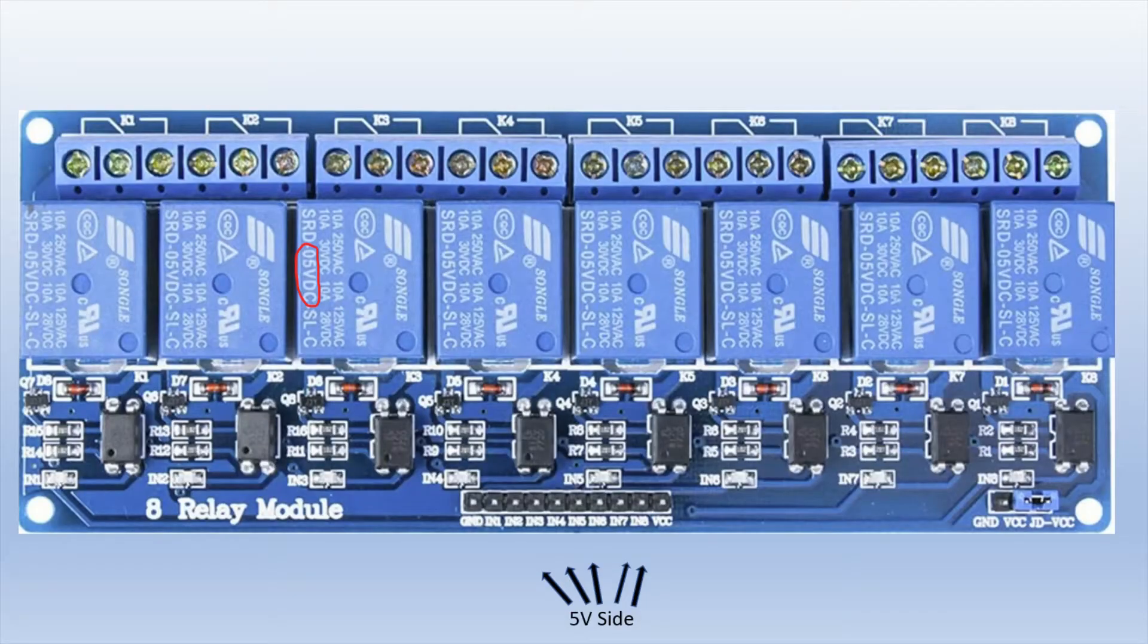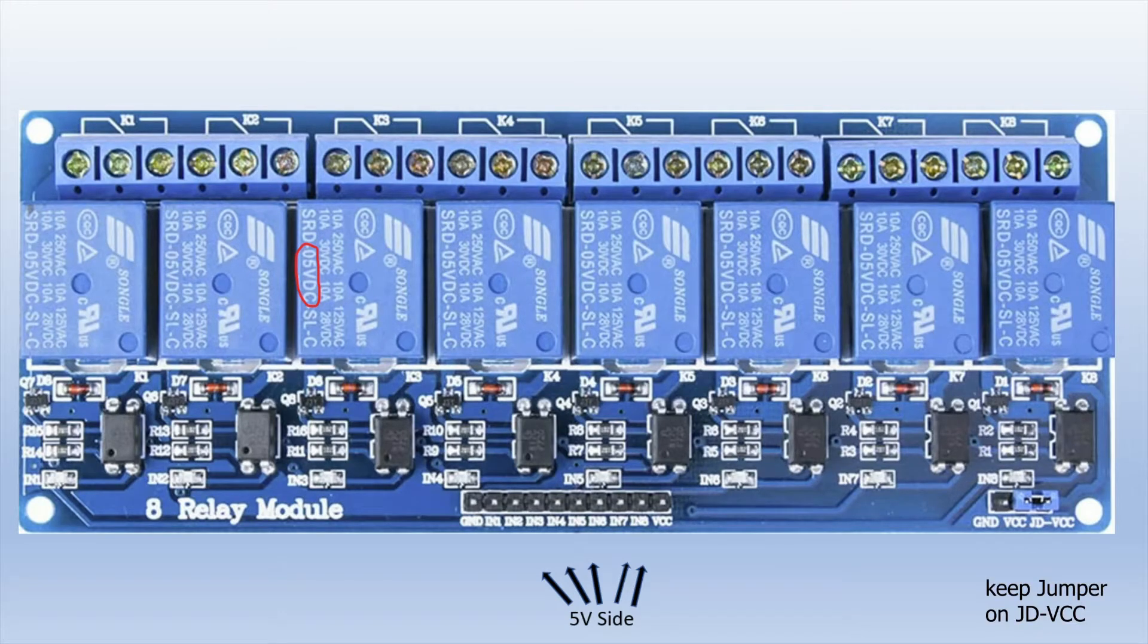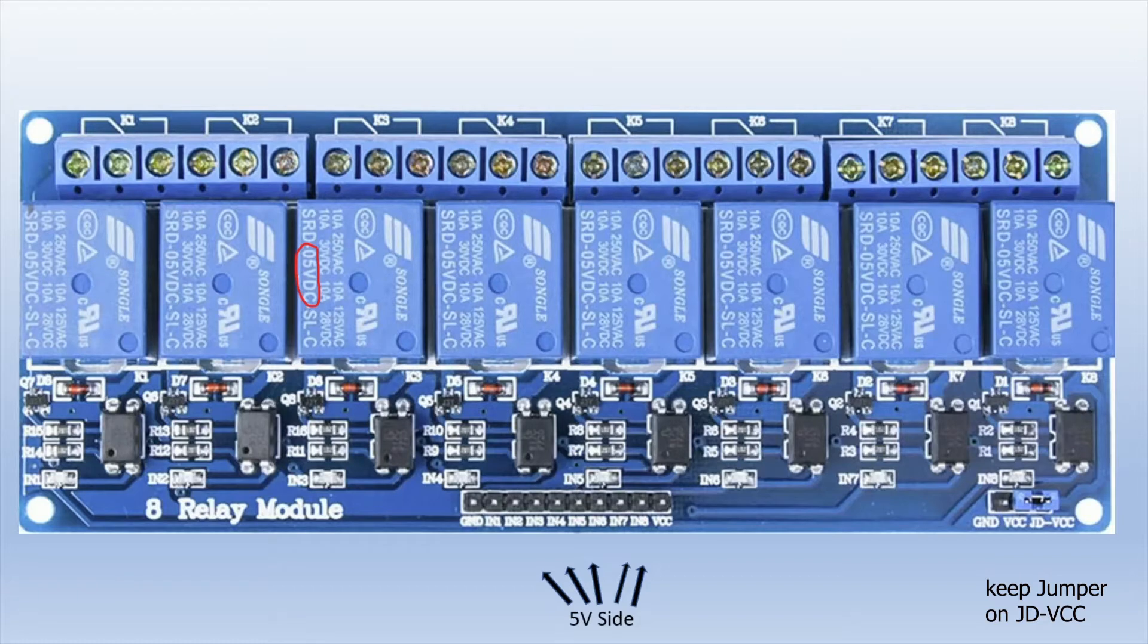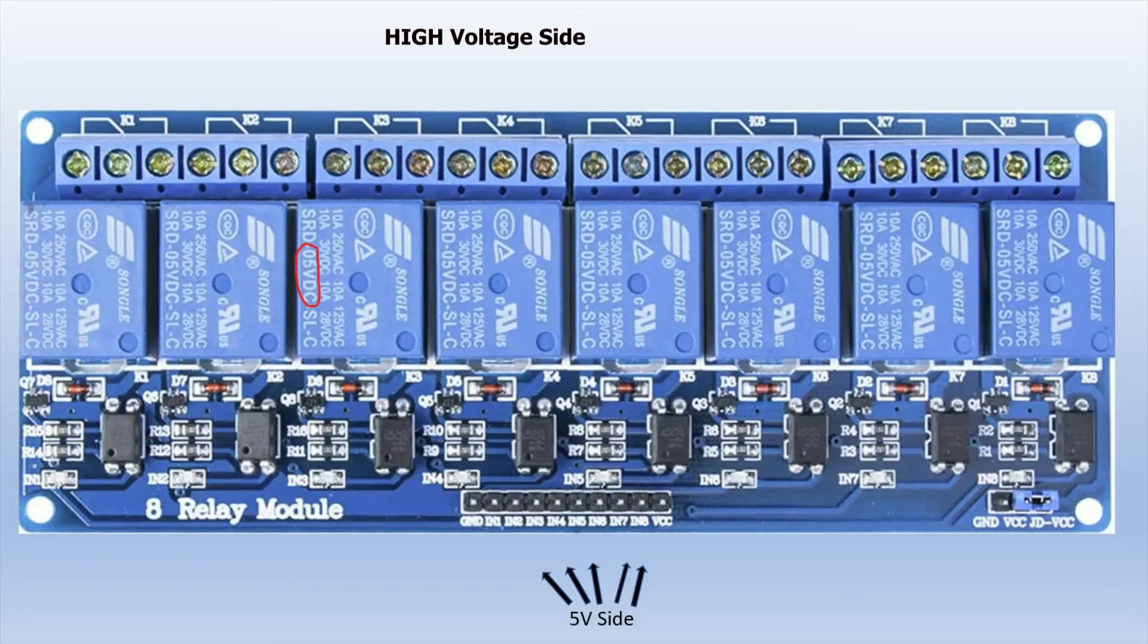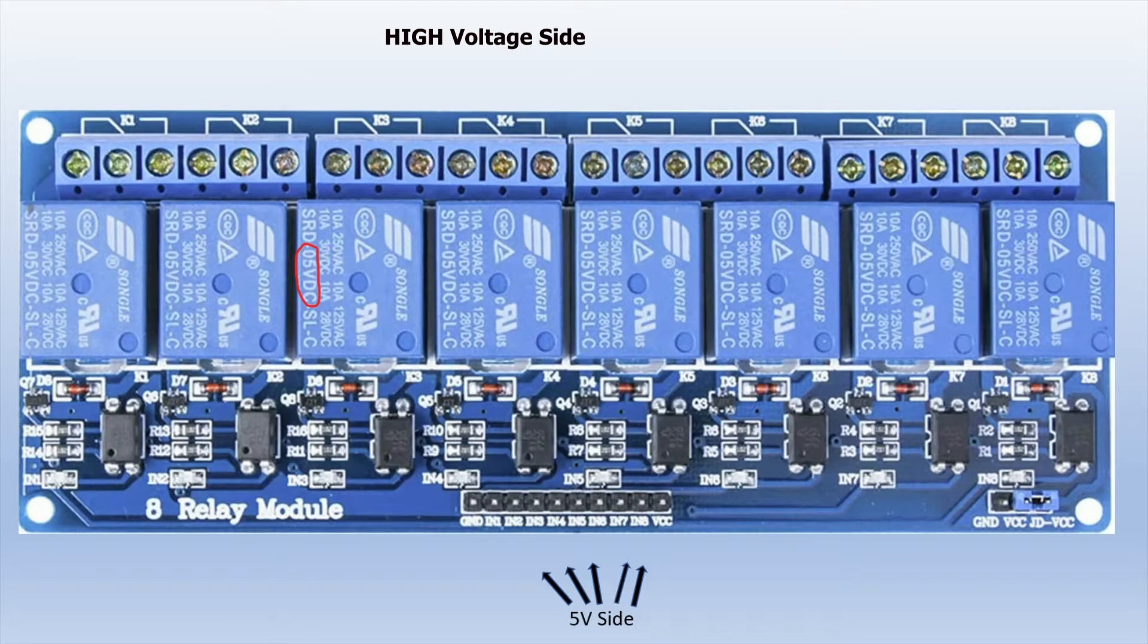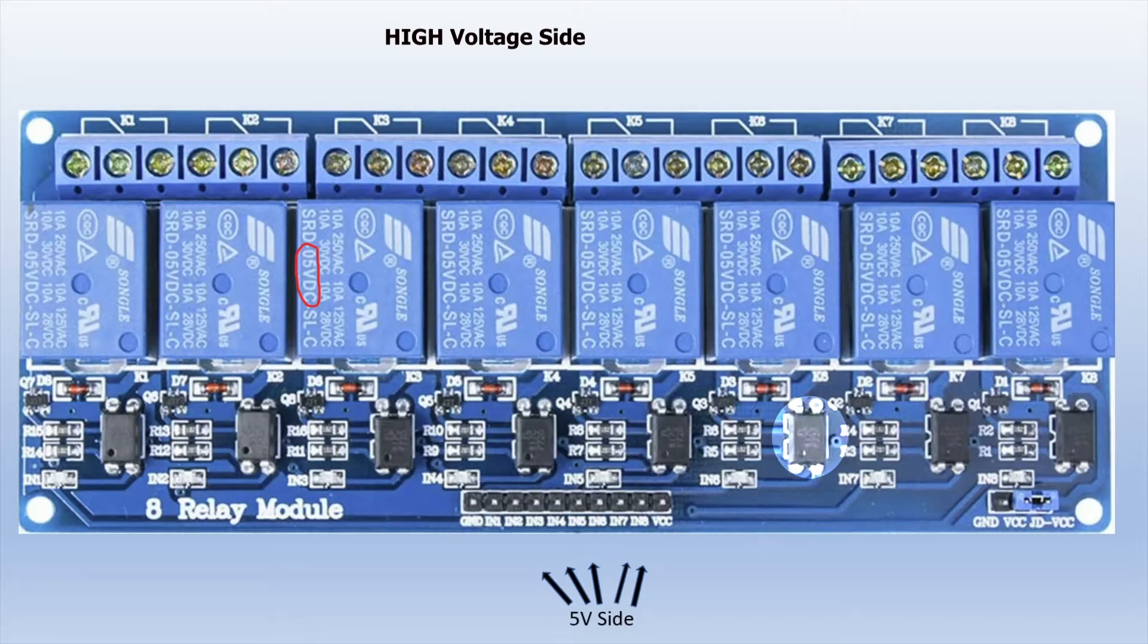This is a picture of the 8-channel relay that I'm using. Keep in mind that you should keep the jumper on the JD VCC option on the right, that has to do with how you supply power to the relay. Relays are great because you can control high-voltage electronics by using low-voltage electronics, such as a 5-volt Arduino. High-voltage and low-voltage circuits are kept separate by use of an optocoupler, and this allows a low-voltage signal to open and close a high-voltage circuit without damaging electronics.